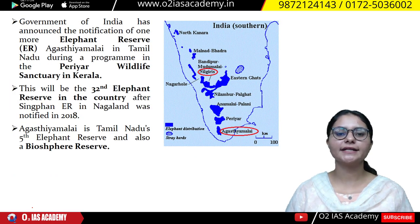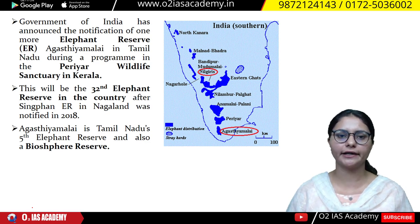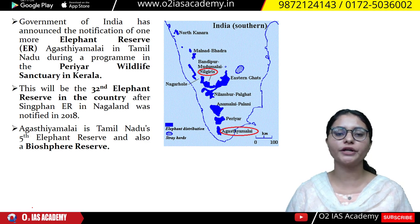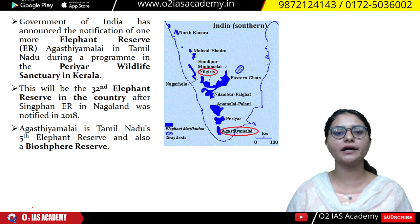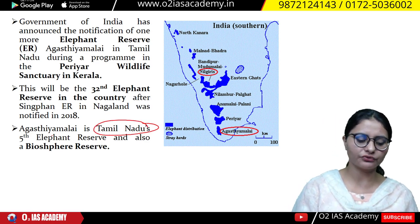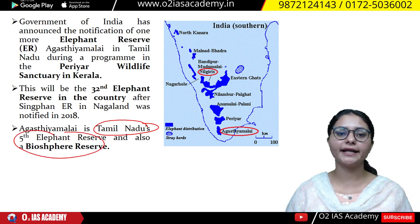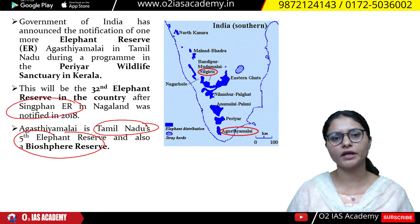Next, let's talk about the central government notifying a new elephant reserve, adding it to the list of elephant reserves. After this addition, the total number of elephant reserves in India is now 32. The newly notified elephant reserve is Tamil Nadu's Agasthi Malai Biosphere Reserve region, making a total of five elephant reserves in Tamil Nadu. Besides this, in 2018, there was also an elephant reserve notified in Nagaland.